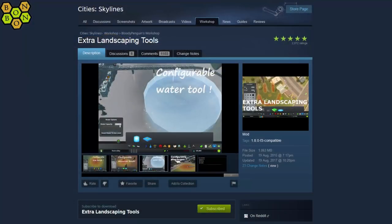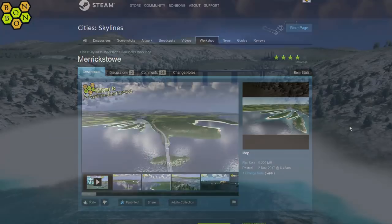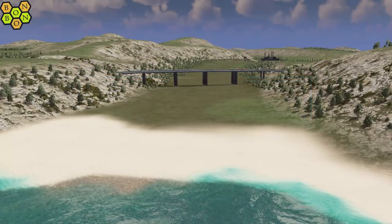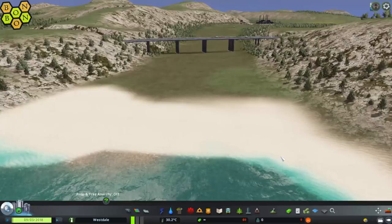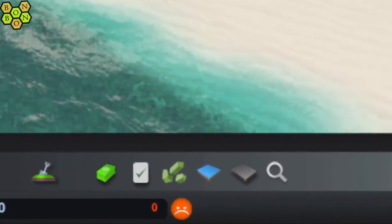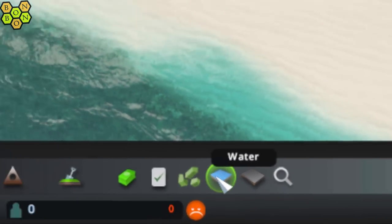First you'll want to head off to the workshop and subscribe to Extra Landscaping Tools by Bloody Penguin. And while you're there, why not subscribe to Merix too. Once you've subscribed and activated the mod in the content manager, load up your game and you'll see a new icon in the menu bar. This is the water tool.